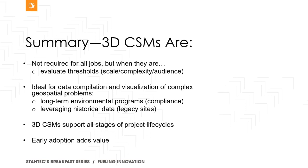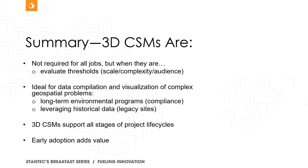And lastly, as I said earlier, these are not required for all jobs. 3D conceptual site models can be expensive and they can be time consuming. But with the thresholds I tried to present at the start of the talk in mind, you know, the scale complexity, the given audience you're going to present this to, you can make informed decisions. It's my hope now with this in mind. They're ideal for data compilation, not to mention data management in some capacity, and visualization of complex geospatial problems. So they're particularly useful for long-term environmental programs, compliance, monitoring, et cetera.